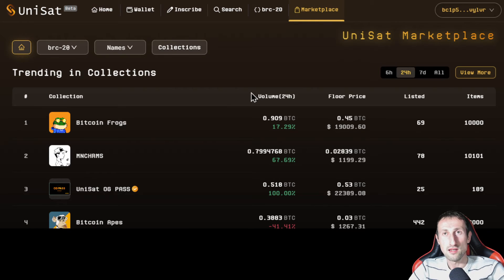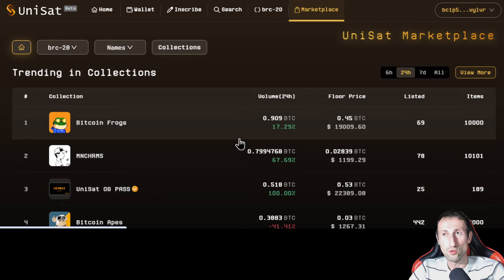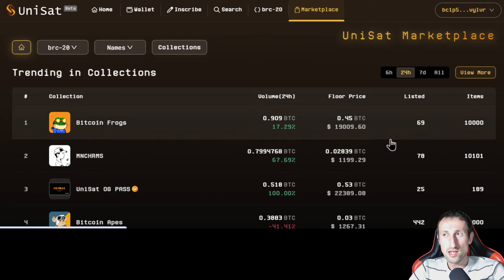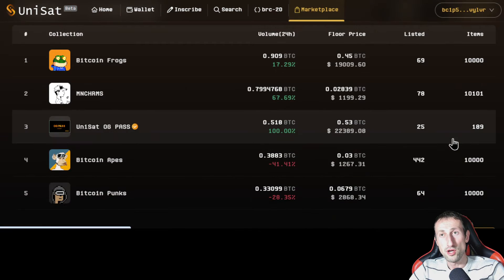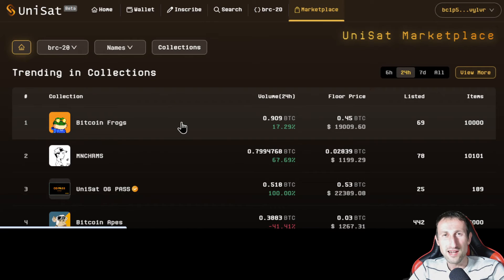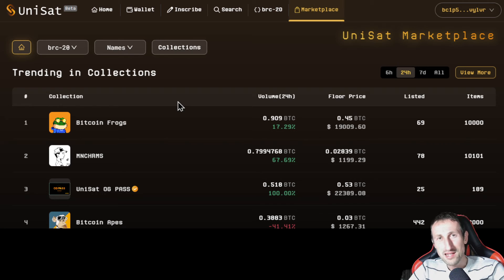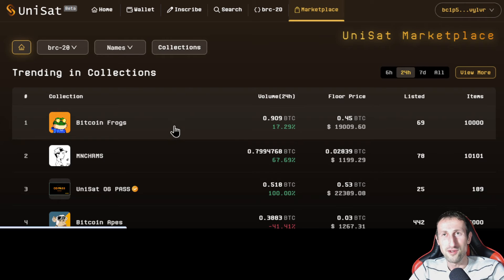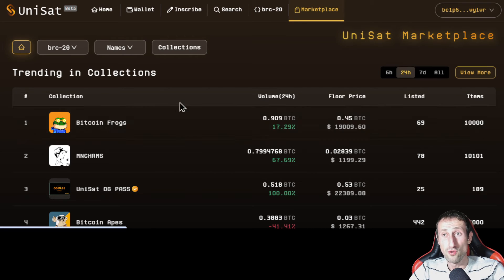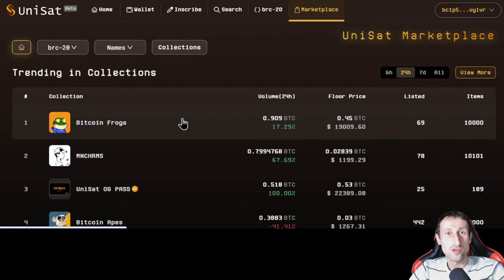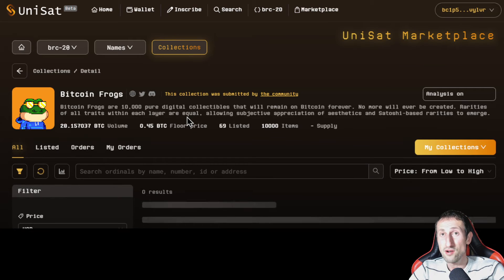If we go to the marketplace, we can see all the different BRC20s that are out there. It tells you the volume, the floor price, how many have been listed, and how many items are available. It looks really basic — like we're going back to when NFTs first kicked off. Compare it to OpenSea or other marketplaces and those are much better. You can definitely tell it's in its infancy, but it has a lot of room to grow. And remember it is decentralized — nobody can take the image or video away from you, which is pretty cool and scary at the same time.